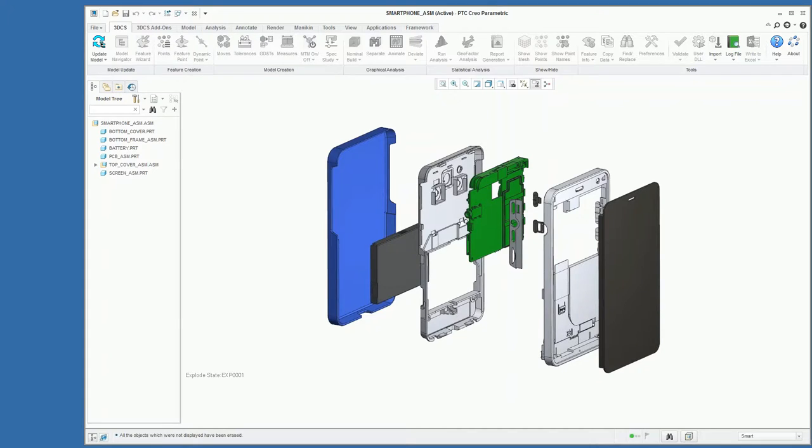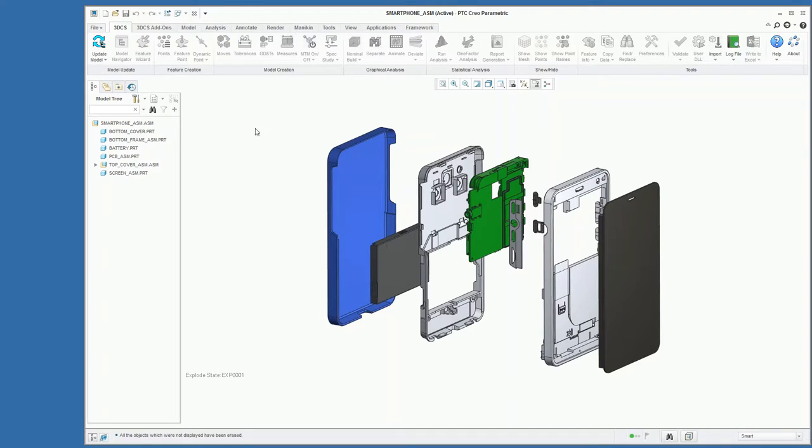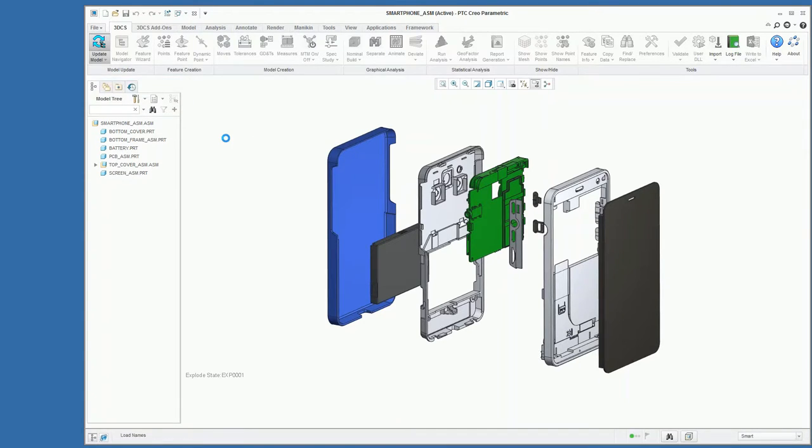So to open the model, you just load the parts in, and then to start using 3DCS, we're going to use this update model to synchronize the 3DCS software with the Creo software.